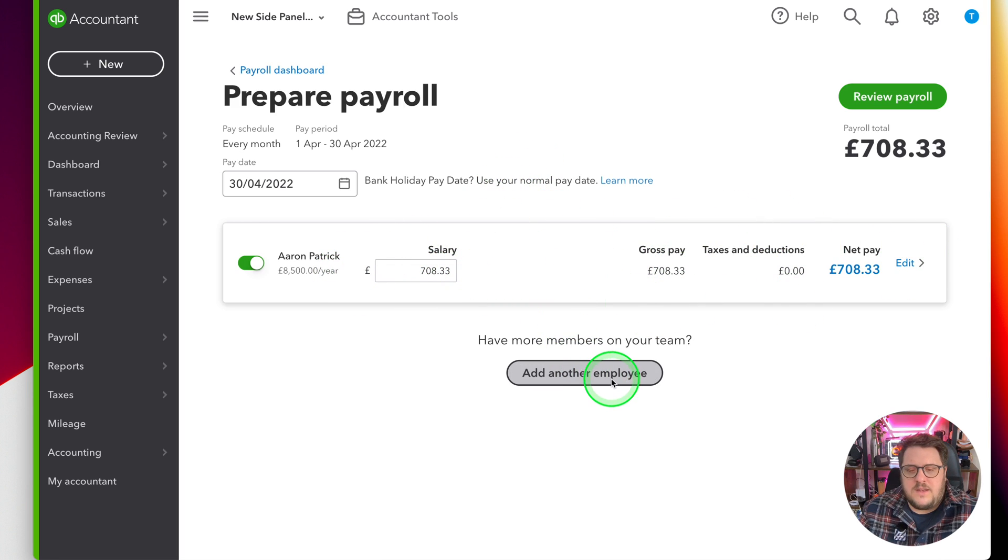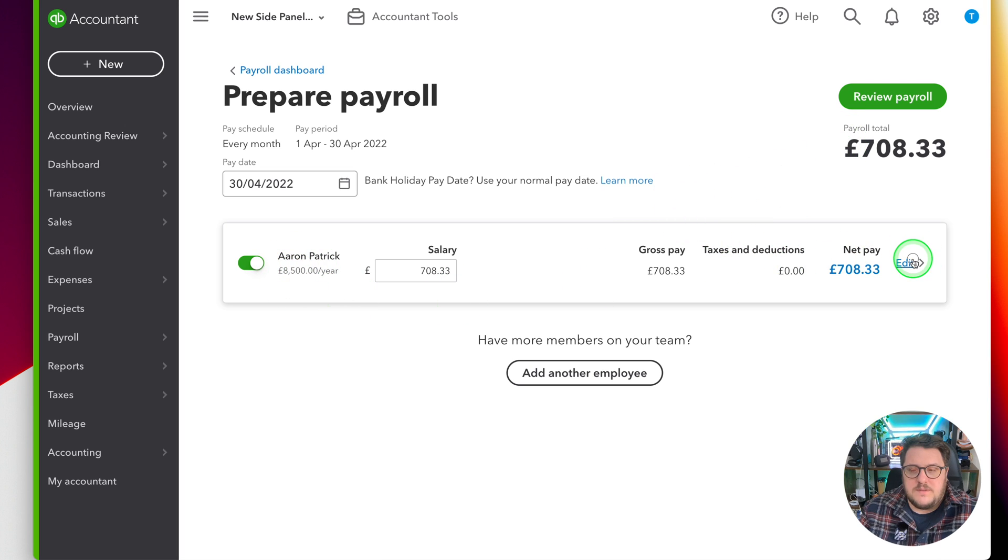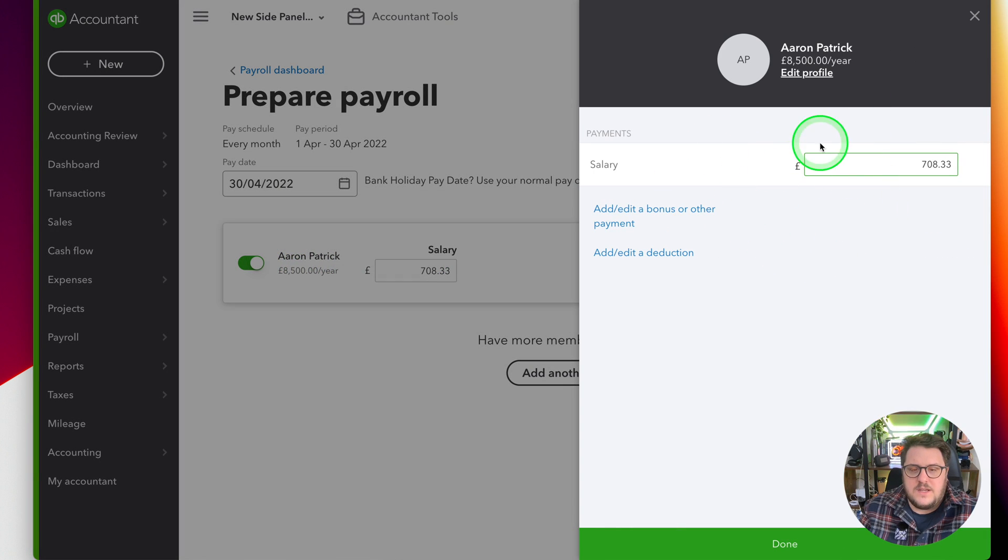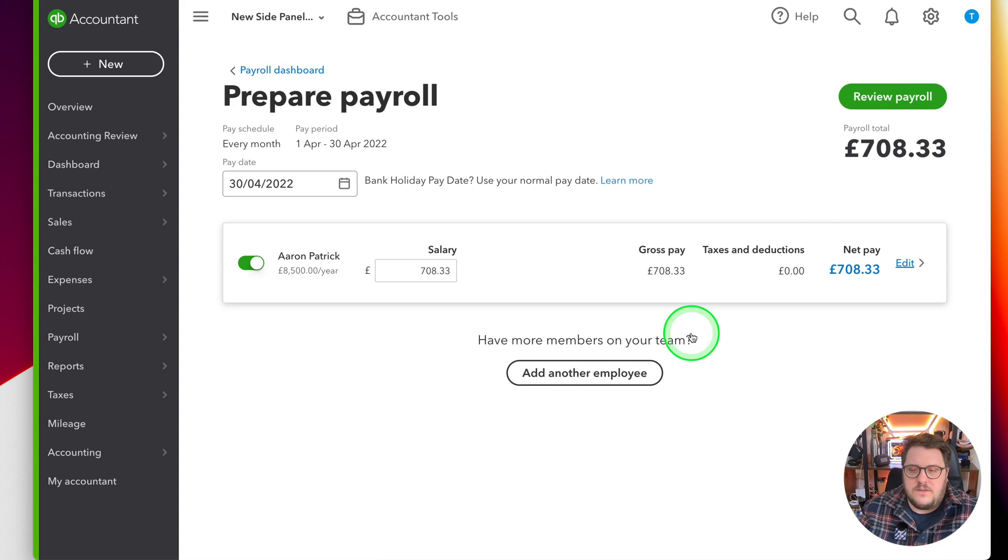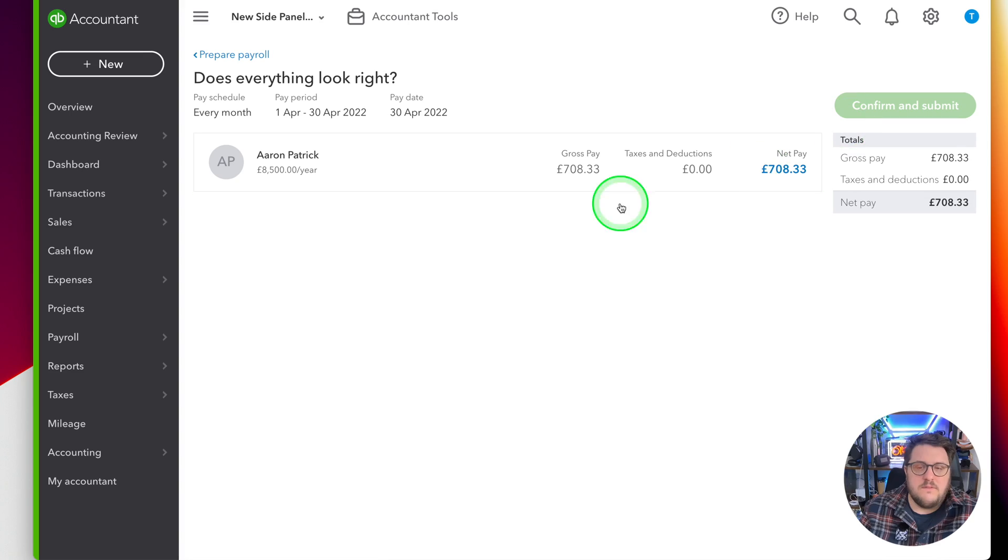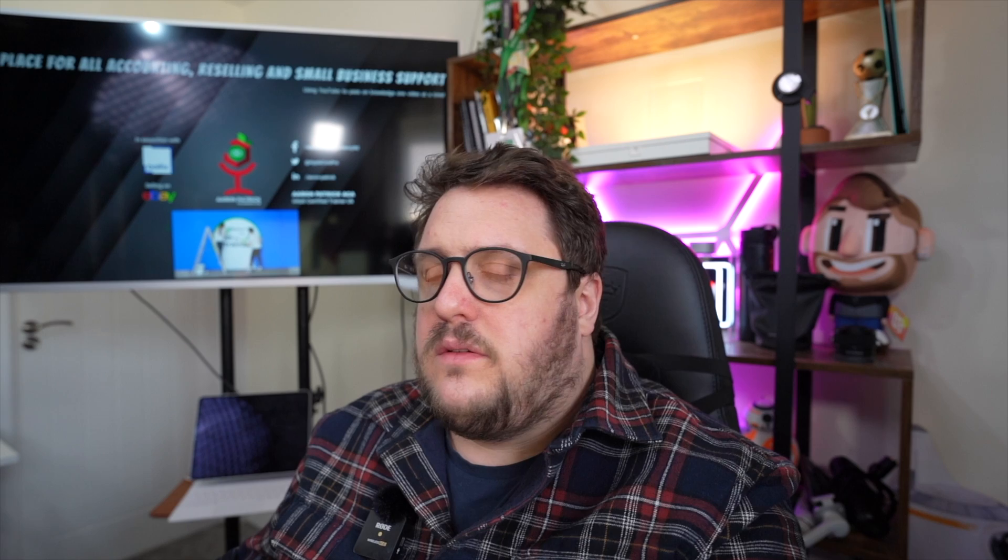It's worked out the net salary for me. It gives me an opportunity to make some adjustments here if I need to, and all I need to do then is press review payroll, as simple as that, and confirm and submit.